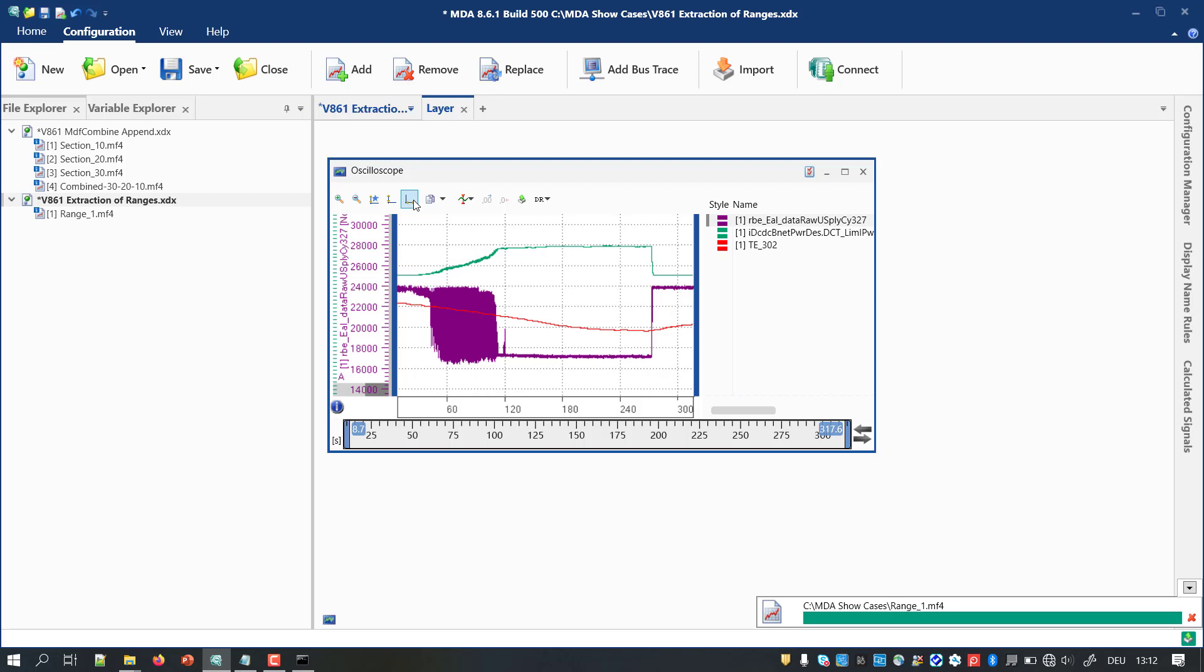Please note, with MDA 8.6.1, you should timeshift the exported files before you combine them. With the next version of MDF Combine in MDA 8.6.2, this is not needed anymore.